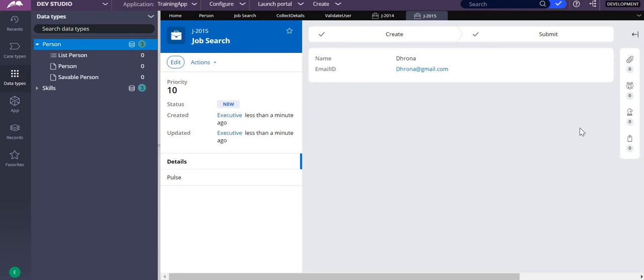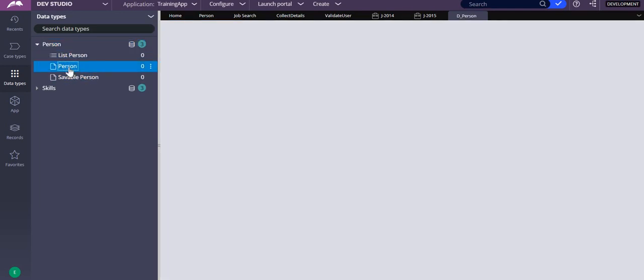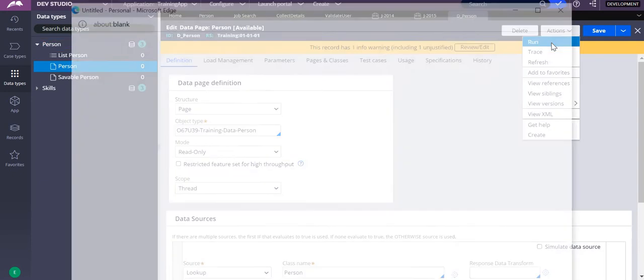I want to verify whether the given email ID is unique or already exists in the database. For that, I will use a data page that is already available and created by Pega — specifically D_Person. When I call D_Person with a value that is not present, it throws an error saying it is not available.